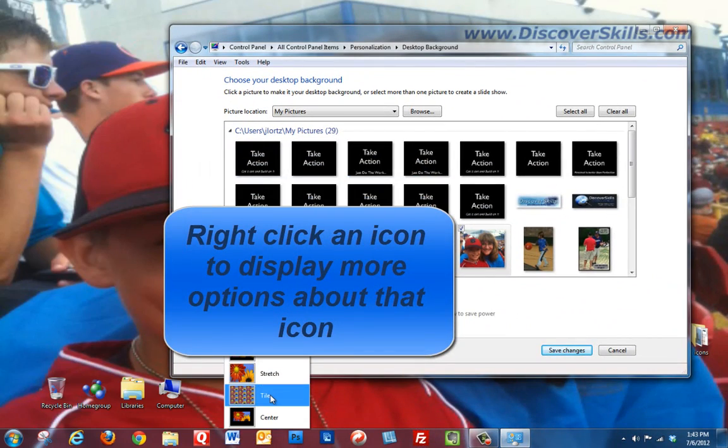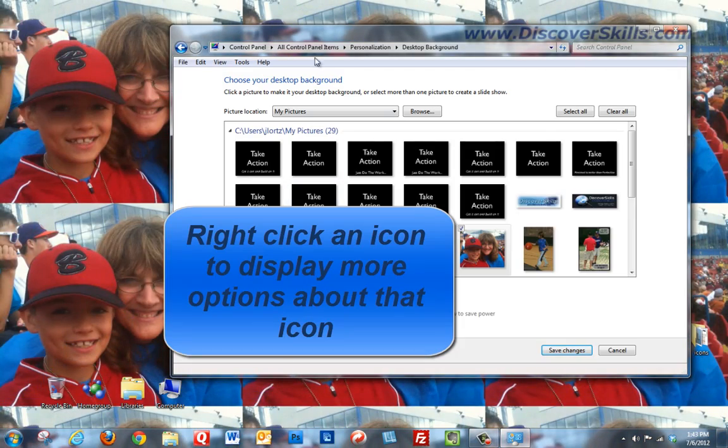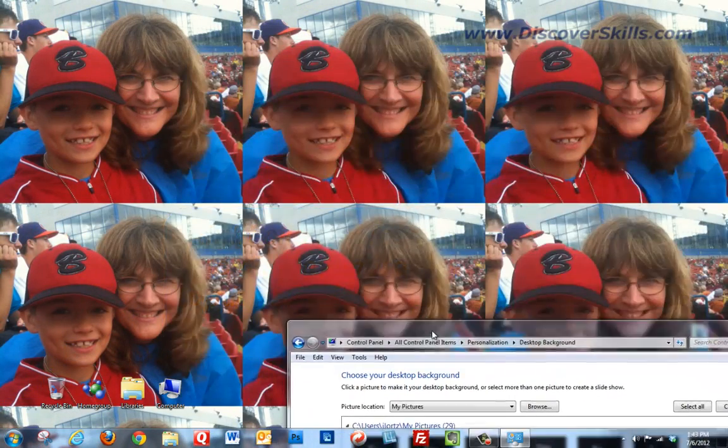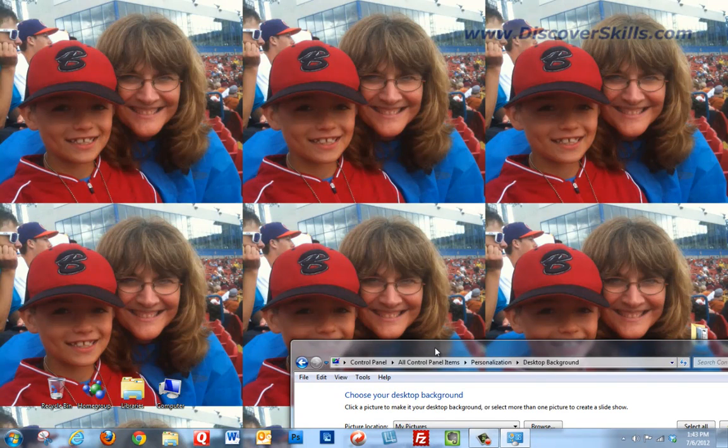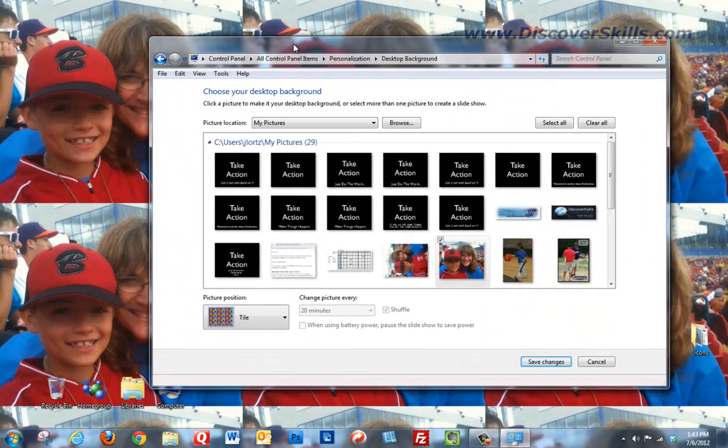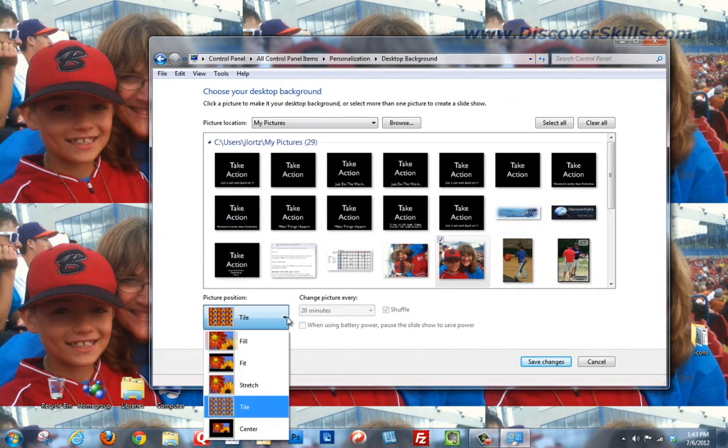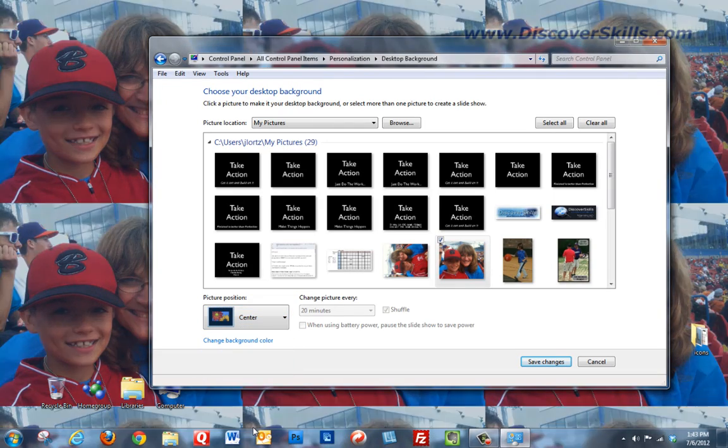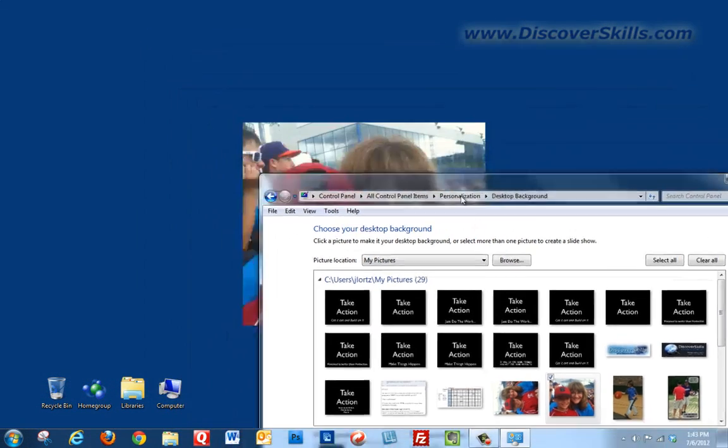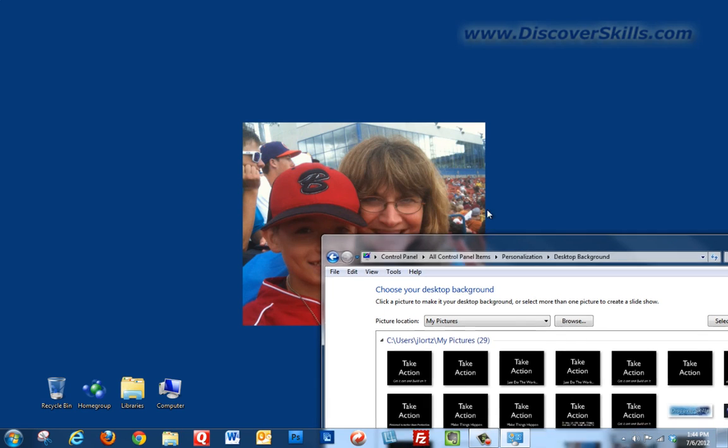And if I choose tile, it's going to take that picture and repeat it as many times as it needs to on the screen to fill the screen up with that picture size. So you've got some different options that you can choose from. Now I'm going to go ahead and go back here and choose center. And there it is back on the screen again.